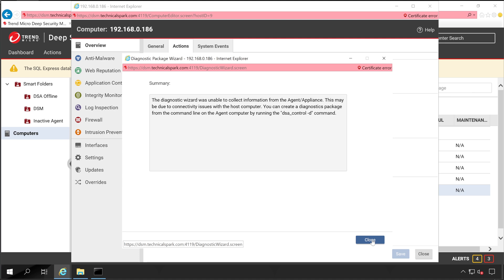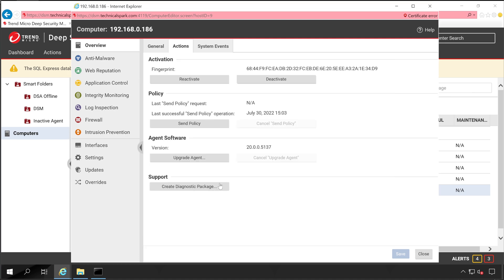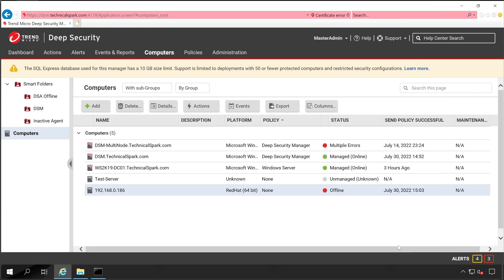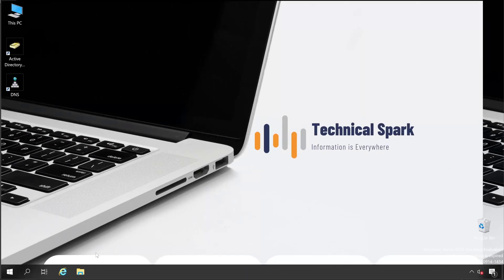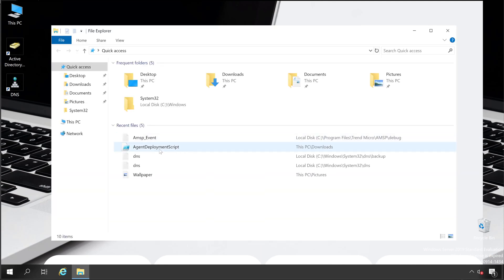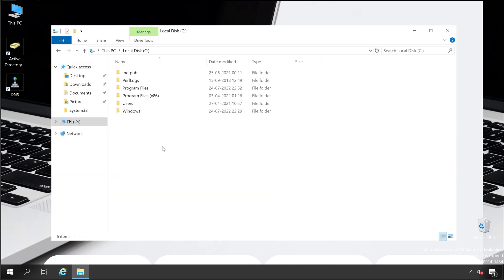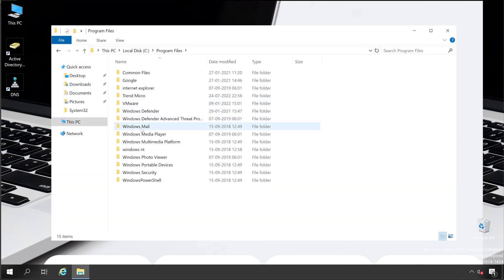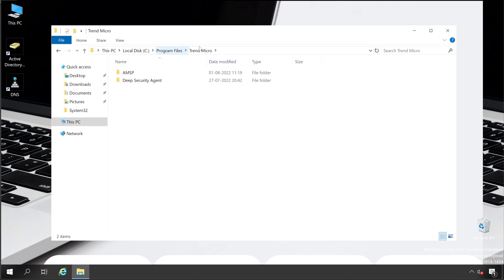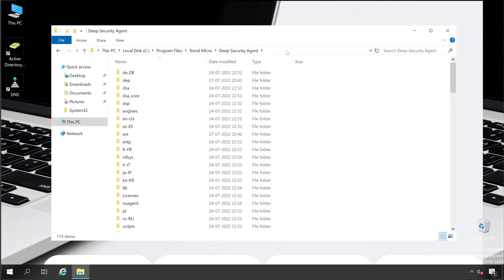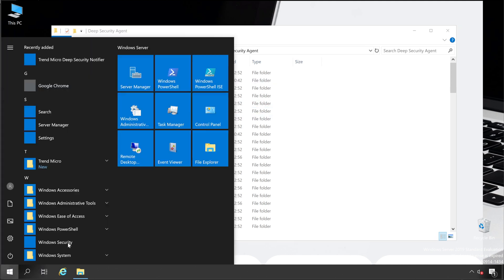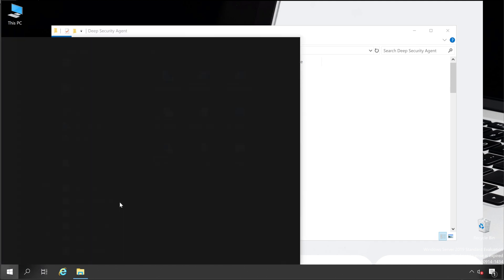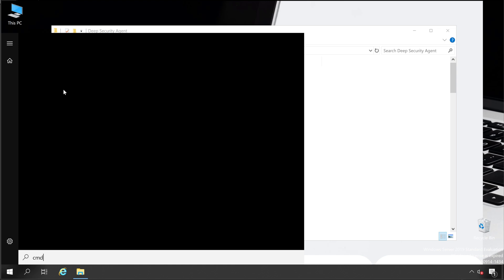Now I'll show you how you can create a diagnostic package from agent machine directly. So for that, let's go to the agent machine. For an instance, I am going to the Windows machine. Into Windows machine, open the directory, check the path where your Deep Security Agent is installed. So mine is C Program Files Deep Security Agent. Copy the path and then open your command prompt with administrator rights.